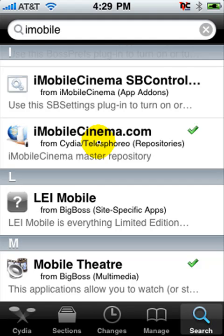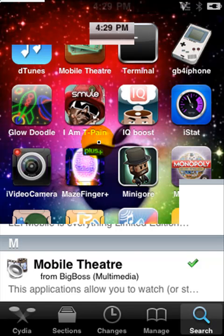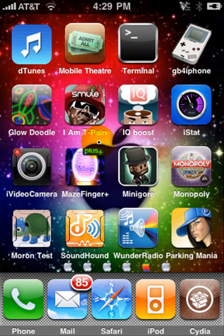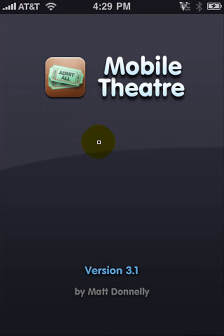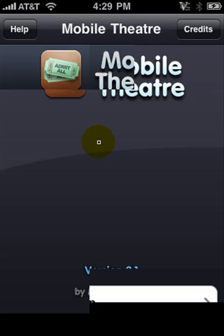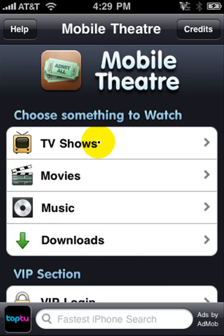Install all of that. After you install that, you want to go to Mobile Theater. Here you can download TV shows, movies, and music.